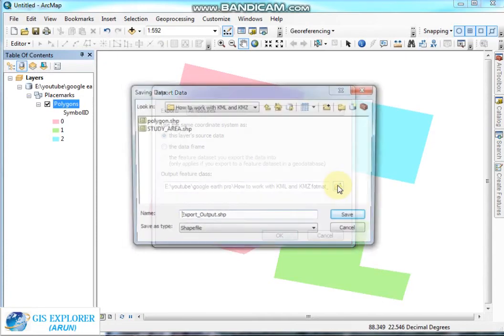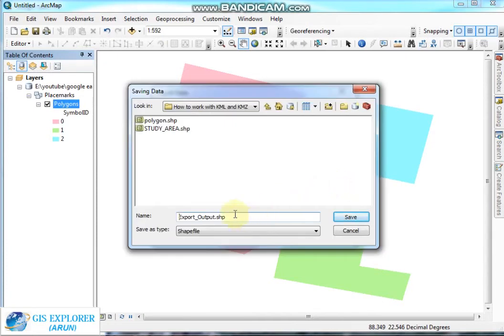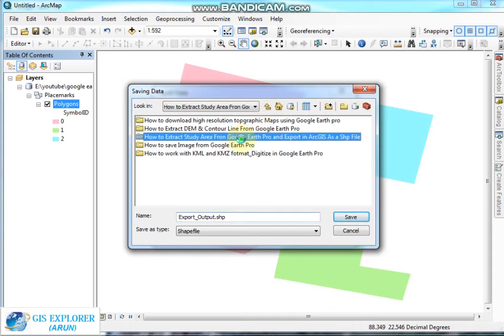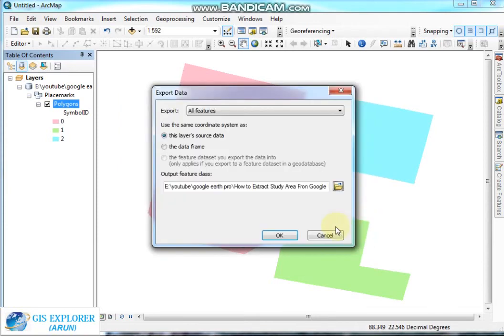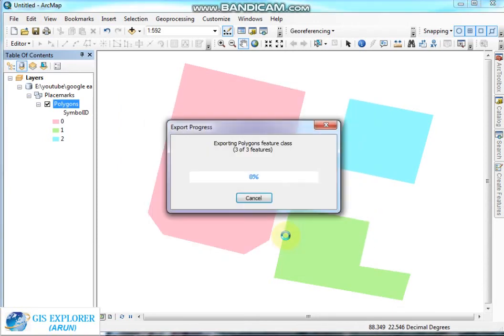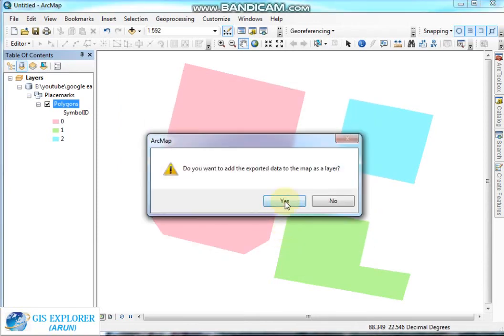Choose the desired folder and give a name as per your requirement — for example, 'study area'. Then click Save, then OK, then Yes.